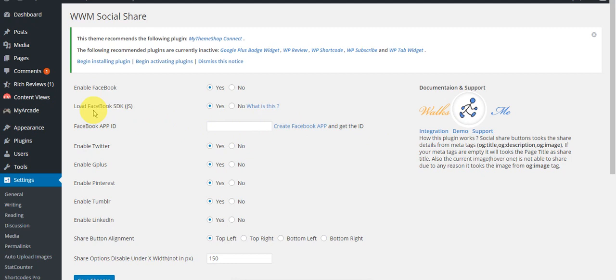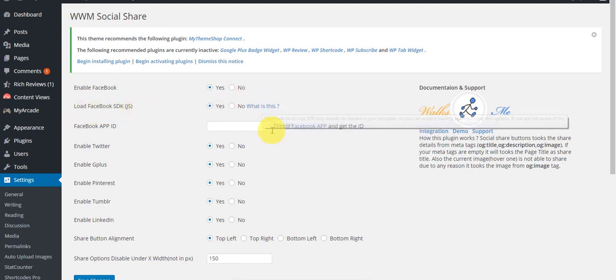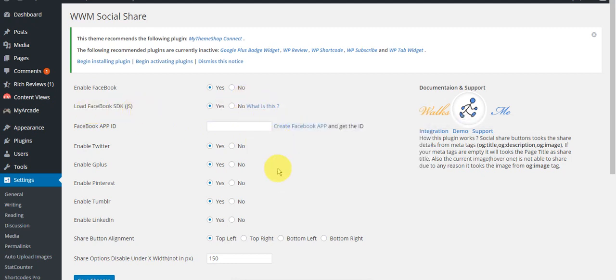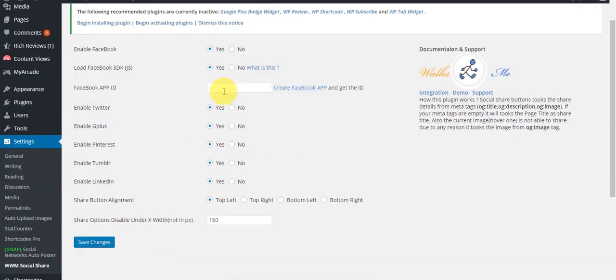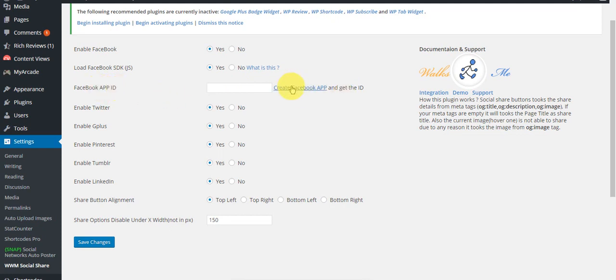Load Facebook SDK JS - I don't know what that is, but I think this plugin would like to have an application ID for Facebook. Now you can click here to learn how to create your own Facebook ID. You can enable Twitter, G Plus, Pinterest, Tumblr, and LinkedIn.